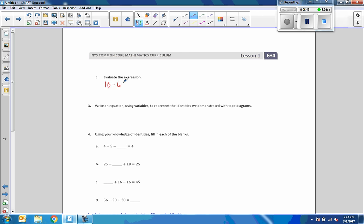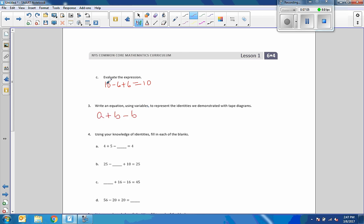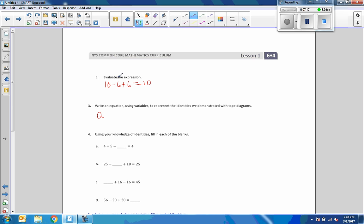Now evaluate the expression, meaning find the solution to the expression. So ten minus six plus six equals ten. Now it says write an equation using variables to represent the identities we've demonstrated with tape diagrams. So we can use any variable we want. We could say A minus B, going in the same order as I did up above.